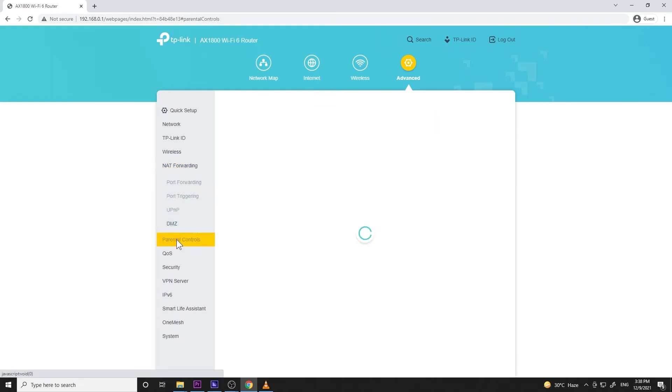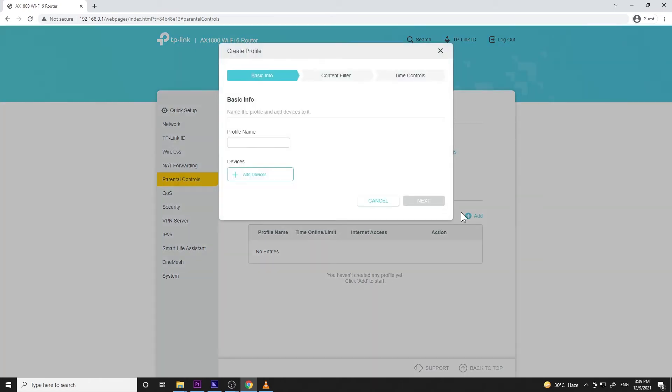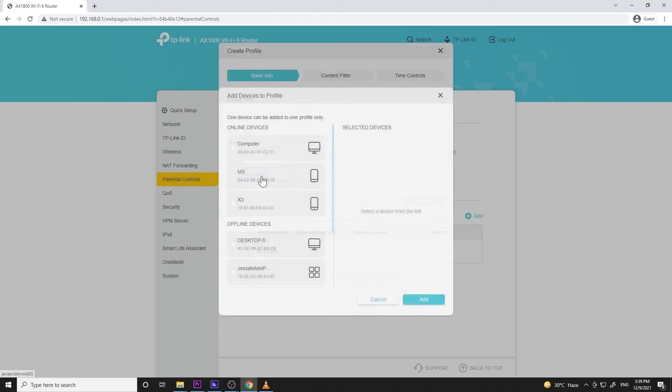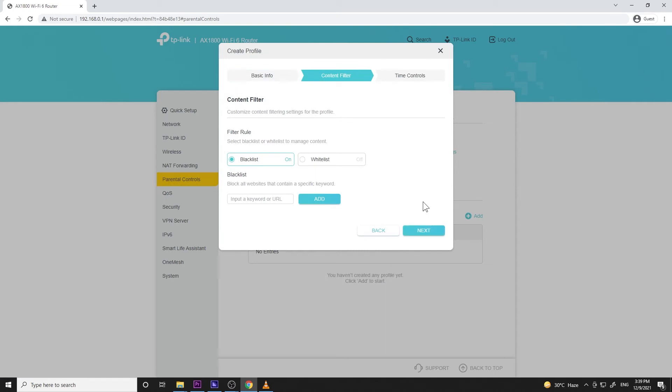Next menu is parental controls. Now this is not a simple parental control because you can set profiles here. Like let's say make one for your kids and then you can set filters and website blocking specific for your kids' profile as well as time controls. Then you can also make a profile for your guests or neighbors, then just add them to a specific profile. Amazing right?